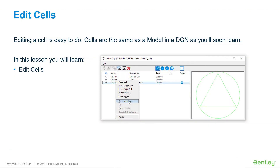Cell libraries are essentially DGN files whose individual models are cells. In fact, you can directly open and edit a cell library with MicroStation. However, there is an easier way to edit a cell than going through the trouble of finding and opening a cell library and the cell. Using MicroStation's Edit Cell makes it very easy to do this.